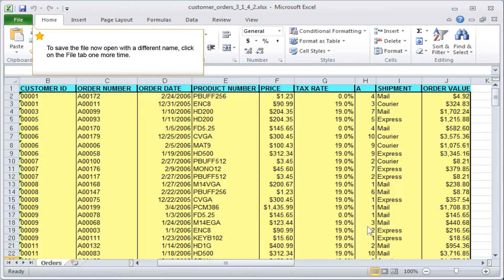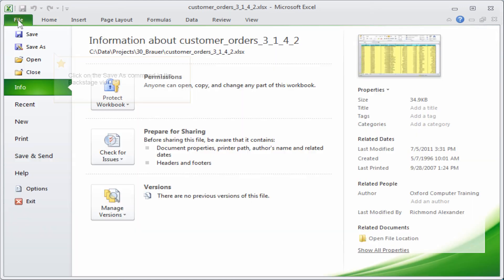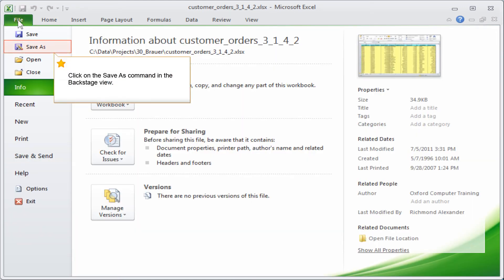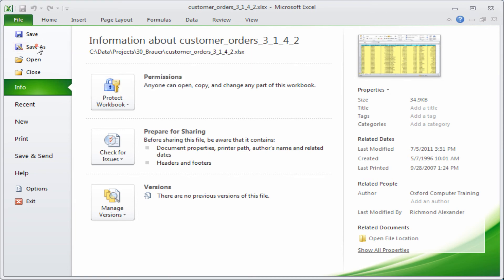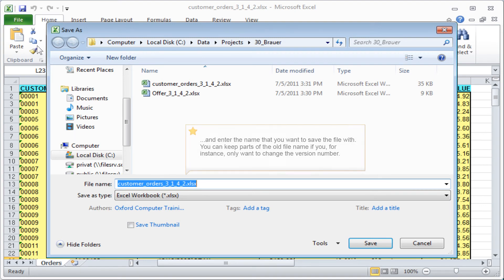To save the file now open with a different name, click on the File tab one more time. Click on the Save As command in the Backstage view. Look for the folder in which you want to save the file and enter the name that you want to save the file with. You can keep parts of the old file name if you, for instance, only want to change the version number.